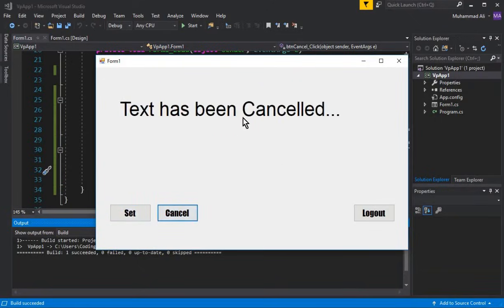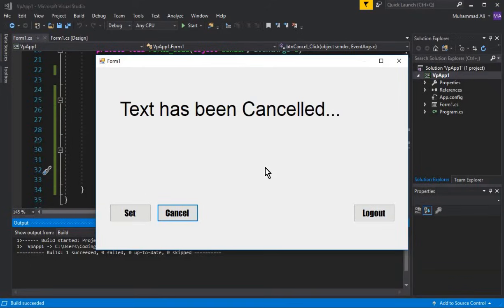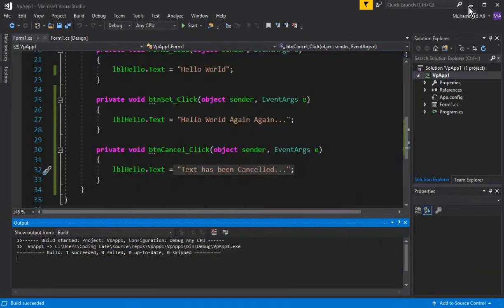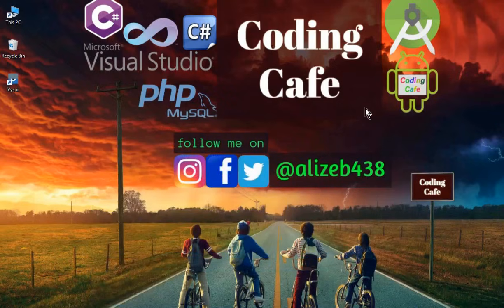That's it for this video. In the next video we will work on the Logout button and create a login form, completing the second task. If you are new to our channel, please subscribe to Coding Cafe, give a thumbs up, and see you in the next video. Bye for now.